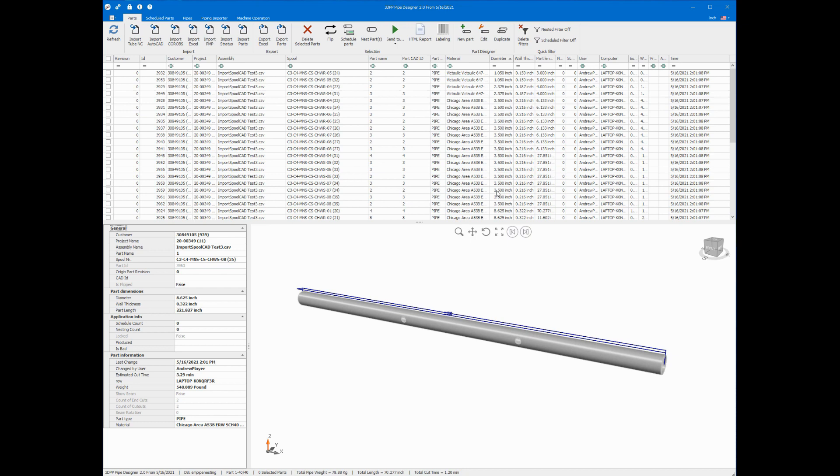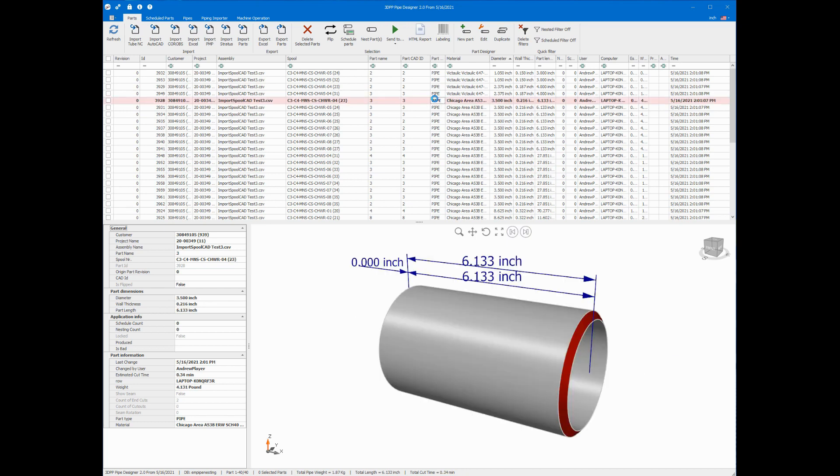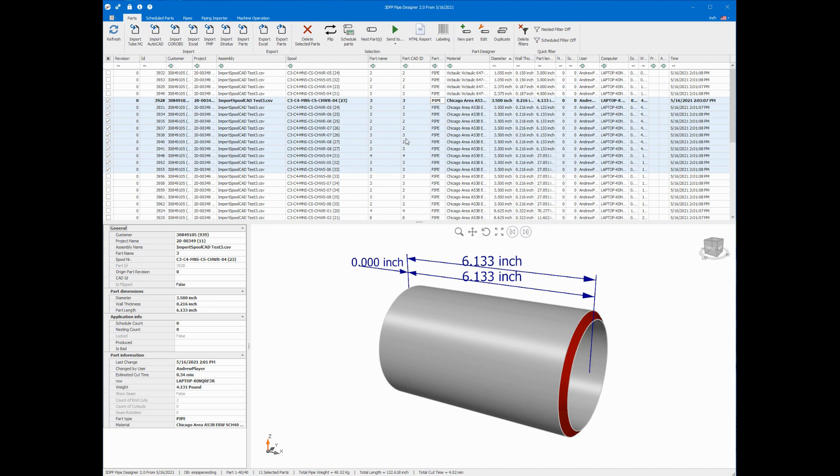I have some three and a half inch parts, maybe I'd like to nest those. So I'll click on one and then shift click on a few more. And now all of these are selected. And I'll go ahead and nest those.